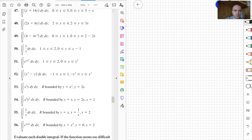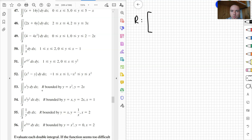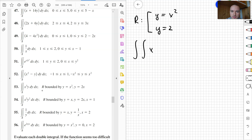Now let's do the last problem, problem 53. I need to set up a double integral over a region R described by two graphs: y equals x squared and y equals 2x. I want to set up the bounds for the integral of x cubed y, in the order dy dx.